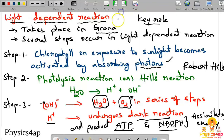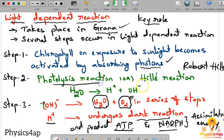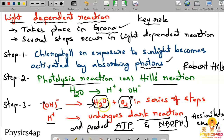To summarize: in the light reaction, which occurs in the grana, chlorophyll is activated by photons (sunlight). Activated chlorophyll drives photolysis — splitting H2O into H+ and OH−. OH− ions are used in a series of steps to produce H2O and O2. H+ goes to the dark reaction. The end products of the light dependent reaction are ATP and NADPH.